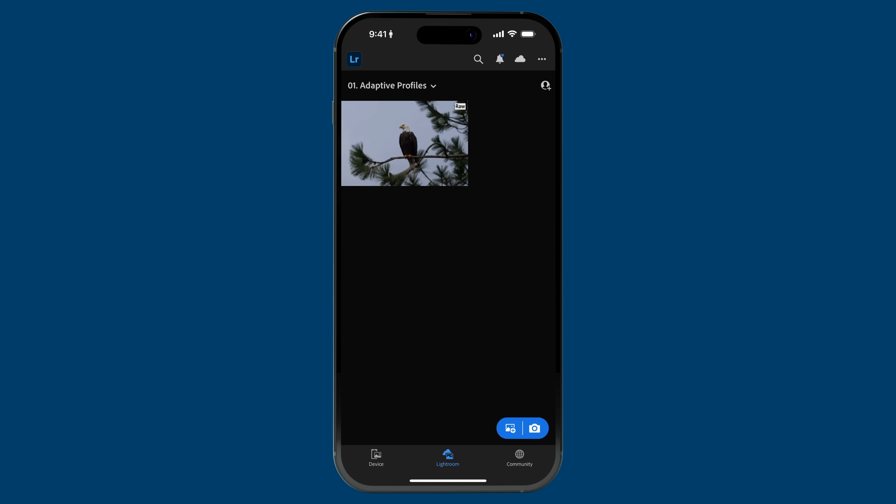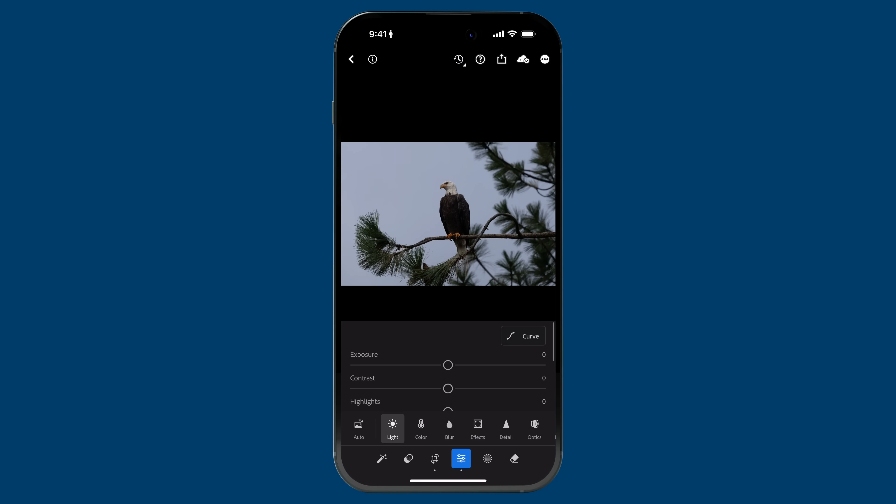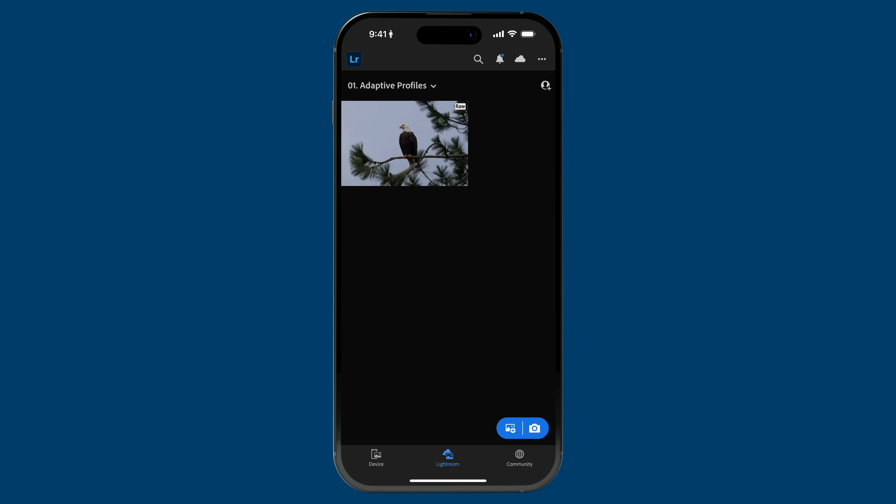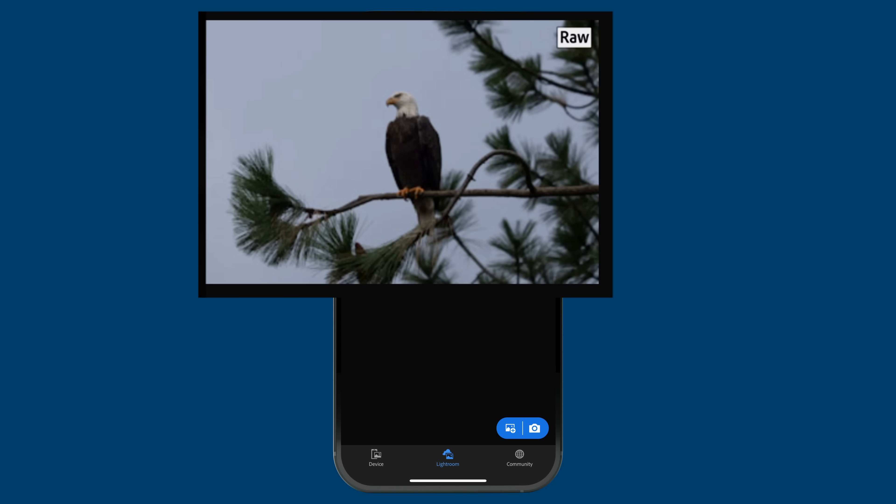So I have this photo here. I want you to see in the thumbnail on the top right, it shows Raw. This is really important because currently, Adaptive Profiles work with supported Raw and DNG files, including Apple ProRAW. But if you're using a JPEG, TIFF, or PNG, when you go to the Profiles browser, you won't see the Adaptive Profiles, because they're currently meant to work with Raw files.